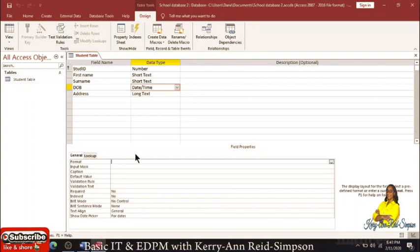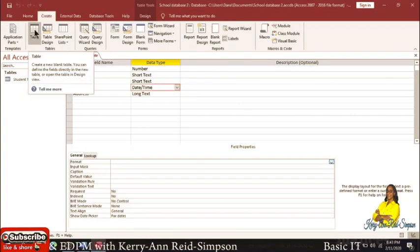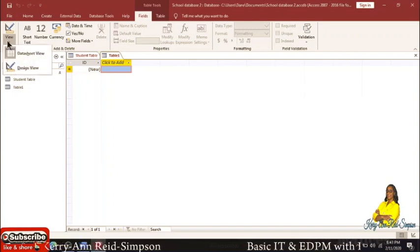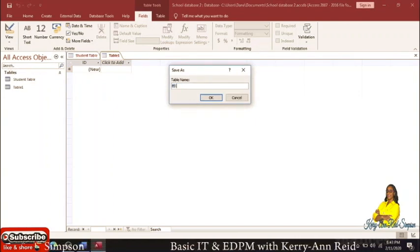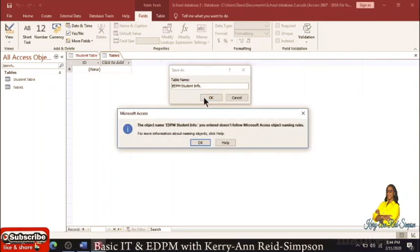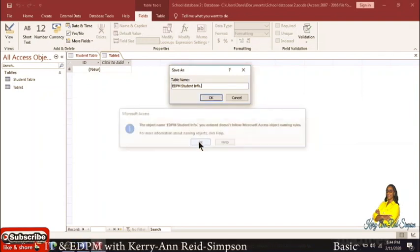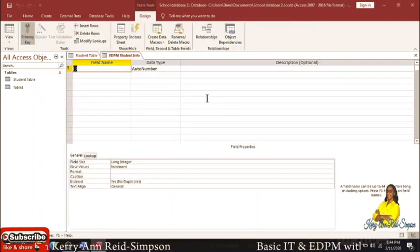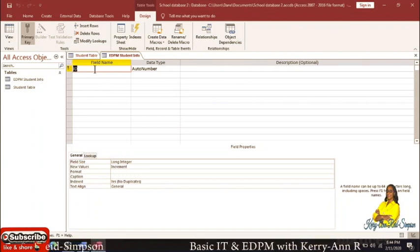To create another table, click on Create and then Table. After you've done that, change the view — click on the drop-down arrow under View and click on Design View. This time we're going to call our table 'EDPM Student Info' and click OK. If you get errors, try removing a dot from the name — that made a difference. Then you're going to put in your field names and data types and add your records after.